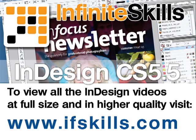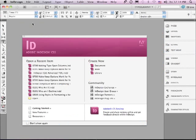This video is just a short extract from the entire course. If you wish to see all of the videos from this series at higher quality and in far larger screen size, head over to ifskills.com.